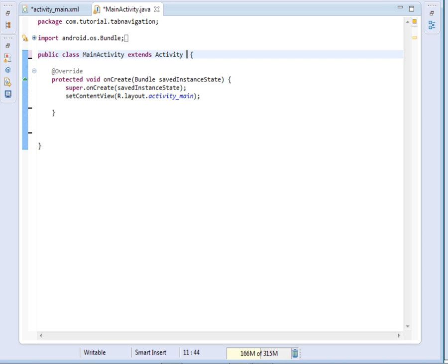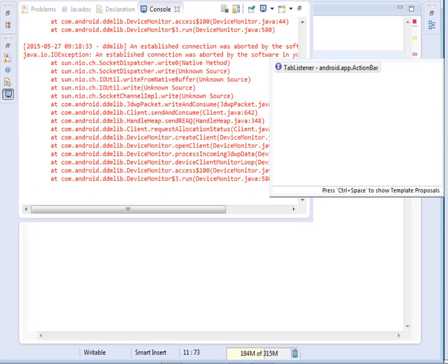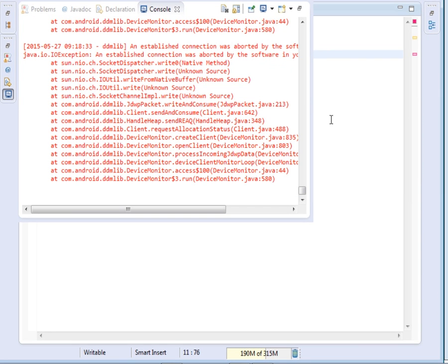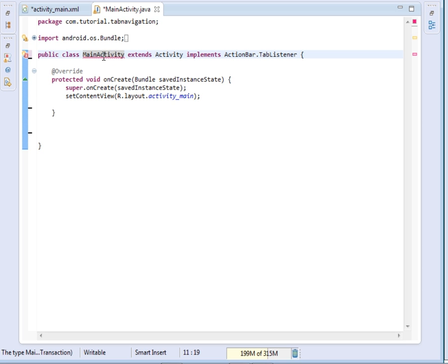Now the first thing we shall do in our main activity is implement the ActionBar TabListener. So we say 'implements ActionBar.TabListener'. Once we have implemented it, it will require us to add some unimplemented methods. My IDE intelligence seems not to work, but we shall just proceed.